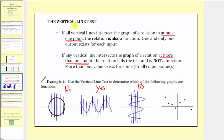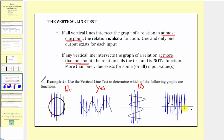Looking at the next graph, vertical lines do intersect the graph in more than one point, so this is not a function — no. And then finally for our last graph, all vertical lines intersect the graph in zero points or one point. Therefore this does pass the vertical line test — all vertical lines intersect the graph in at most one point — and therefore this relation is a function, so we say yes.